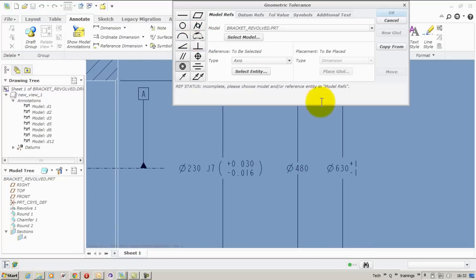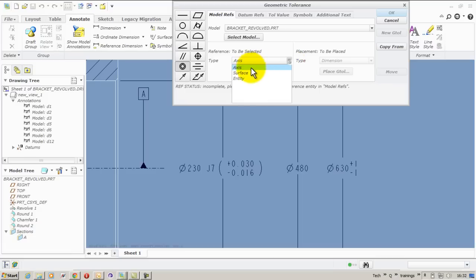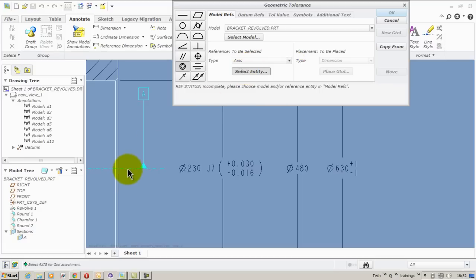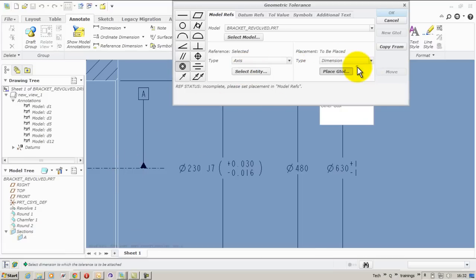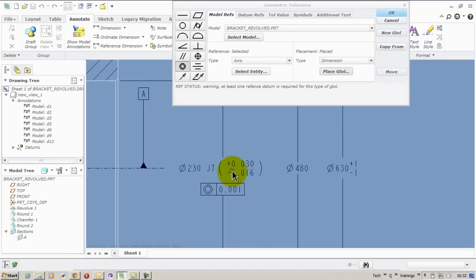So we have the tolerance. Now going for the geometric tolerance dialog box. I want to apply a circularity based on that axis and the placement mode shall be on a dimension.